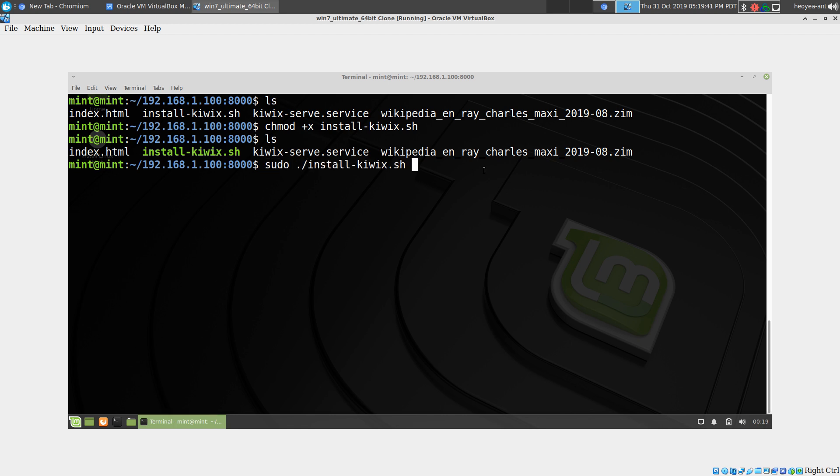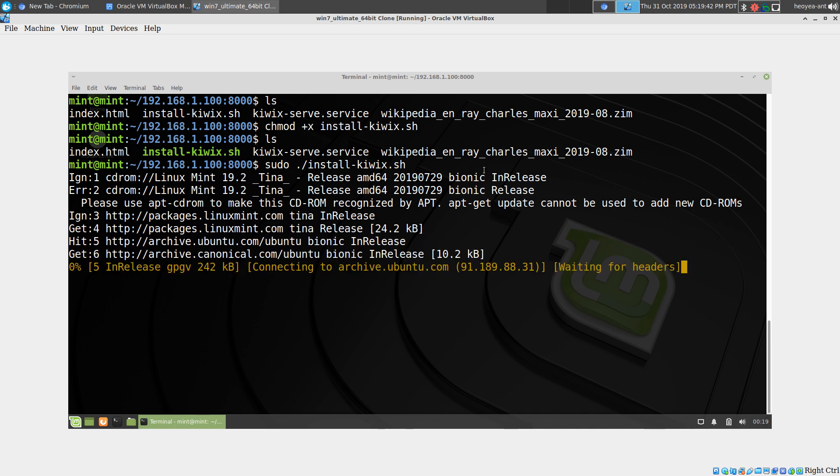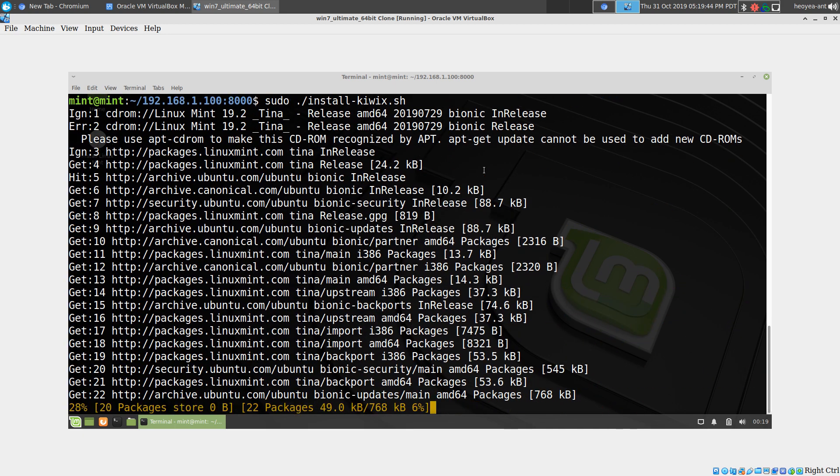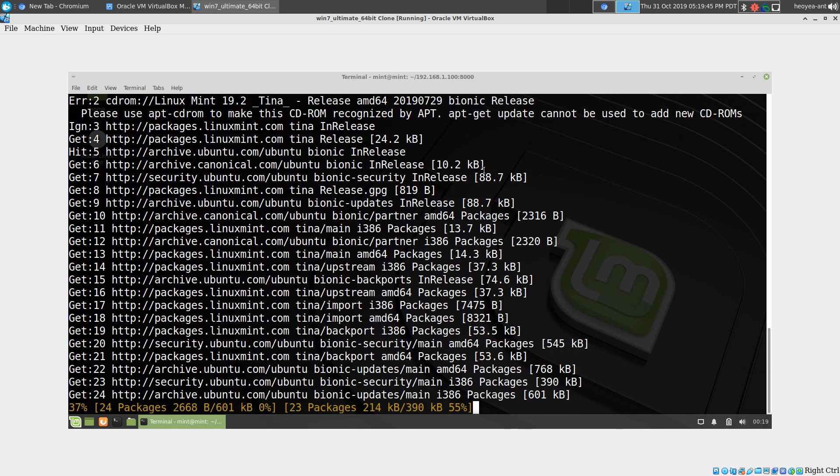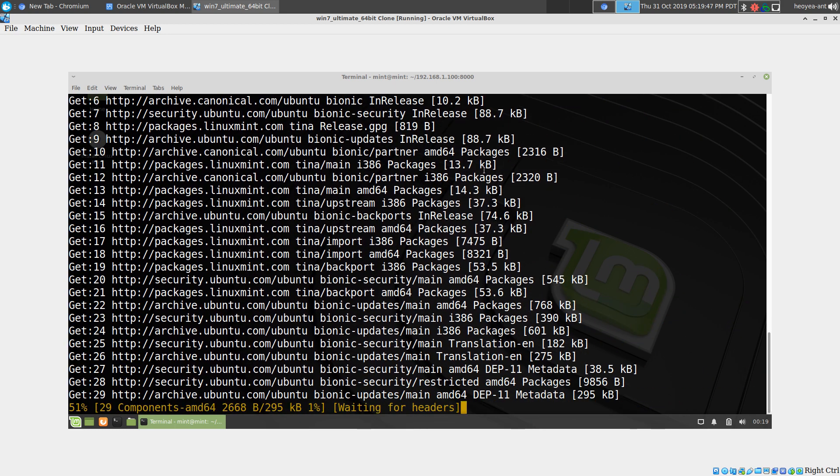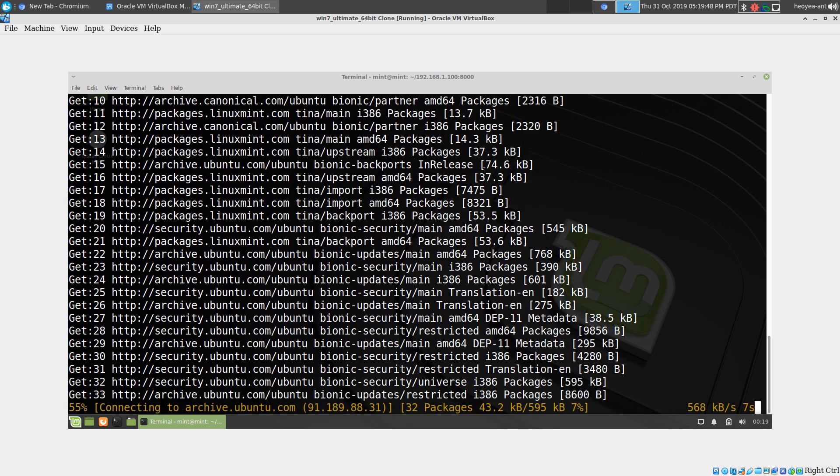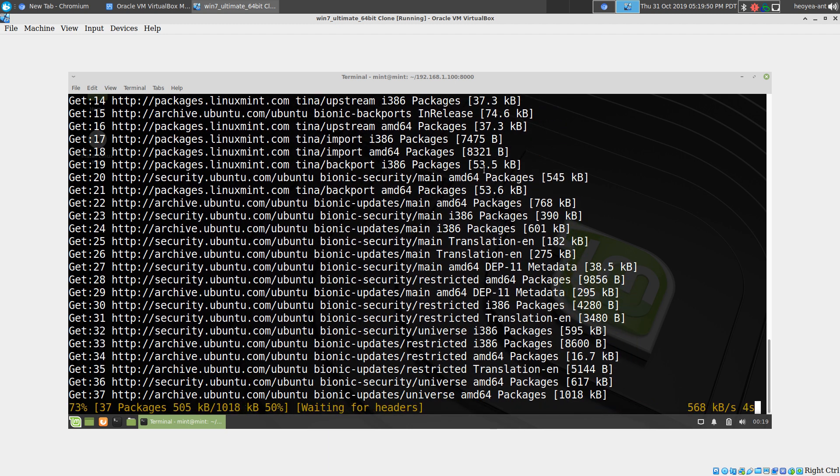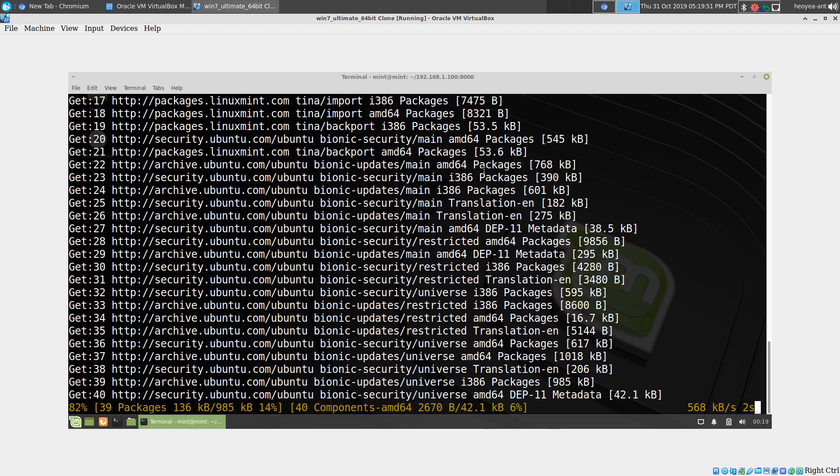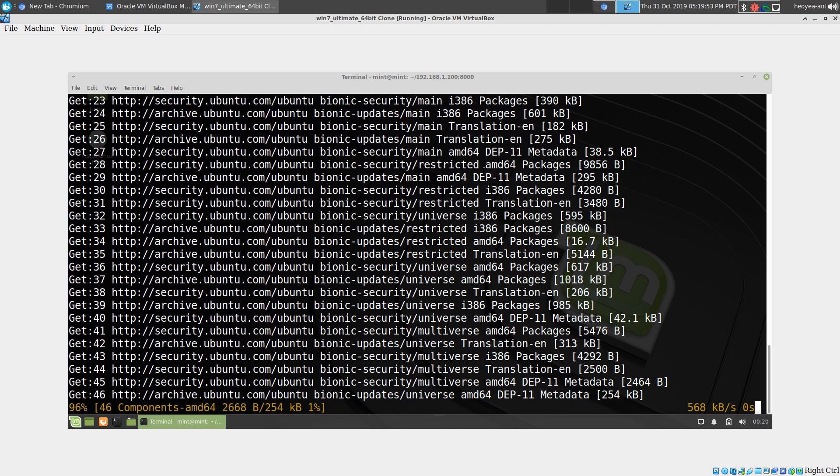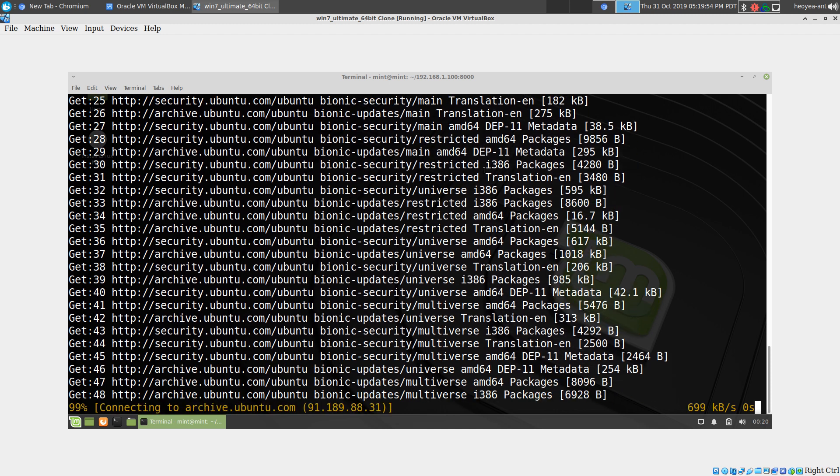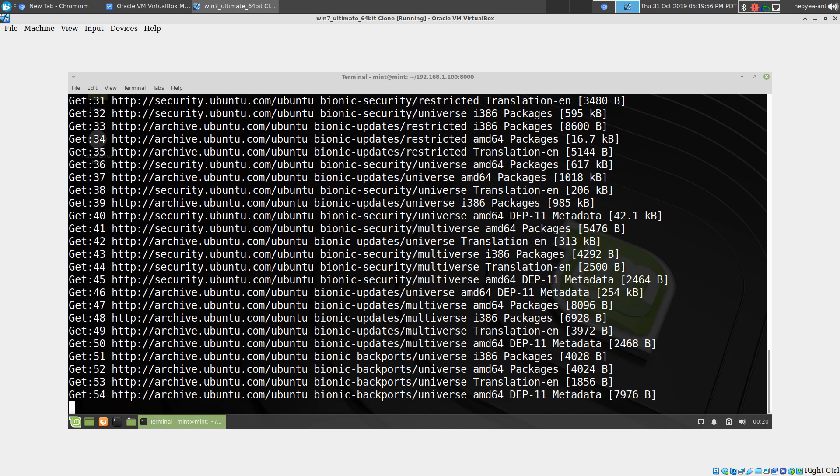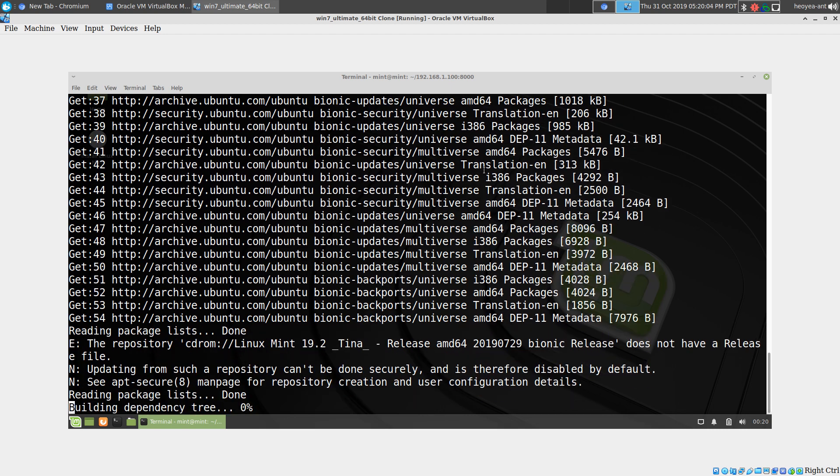It's going to install some dependencies like core utils and other stuff. Since Kiwix is not in the official repositories, we're going to have to download it from the official website of the Kiwix project. We'll wait for that to finish.